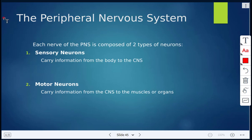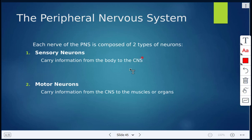The central nervous system is made up of the brain and the spinal cord. The peripheral nervous system is composed of two types of neurons: sensory neurons and motor neurons. Sensory neurons carry information from the body to the central nervous system, and motor neurons carry information from the central nervous system to the muscles or the organs.